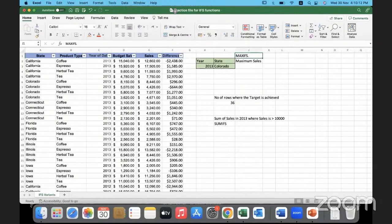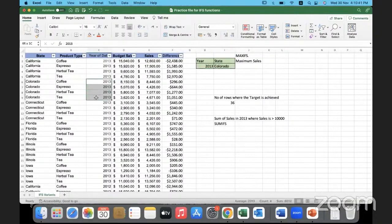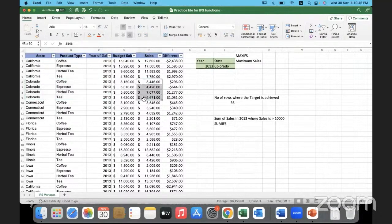The requirement is this: for whatever year is entered by the user in the year cell, and whatever is the state entered here — for that year and from that state — we are supposed to get the maximum of the sales value. For example, for transactions which happened in 2013 corresponding to the state of Colorado, I need to figure out what is the maximum sales.